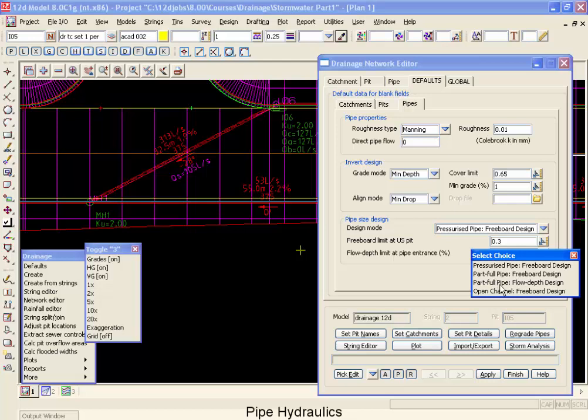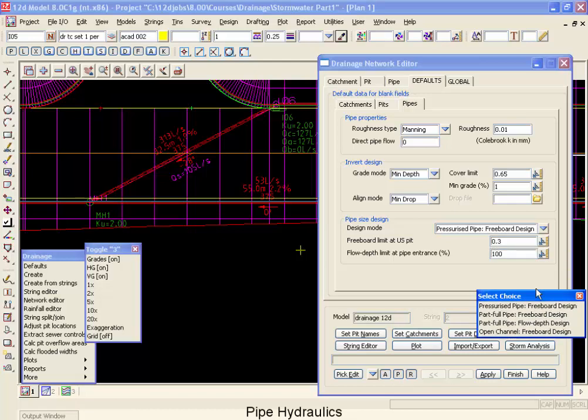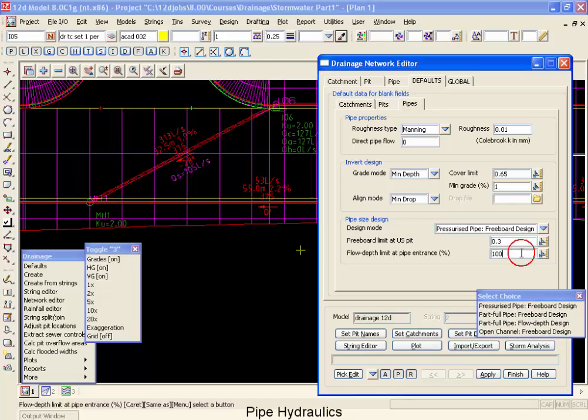The next option you have is part full flow in the pipe, but it is depth that is going to determine the upsizing of the pipes. The depth that will determine the upsizing in the pipe is set by this value down below.